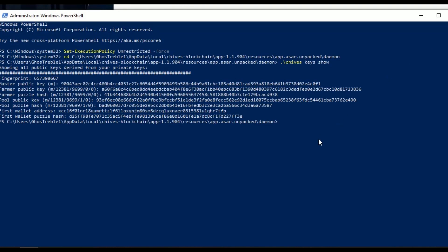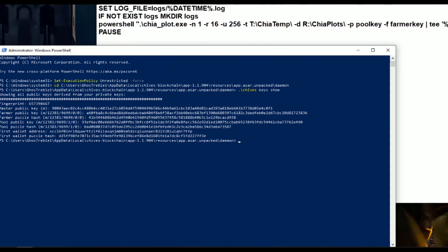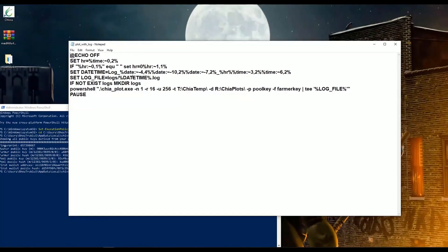Now, let's edit the configuration file in order to make it fit our system configurations and mostly, make the Mad Max plotter work with chives.